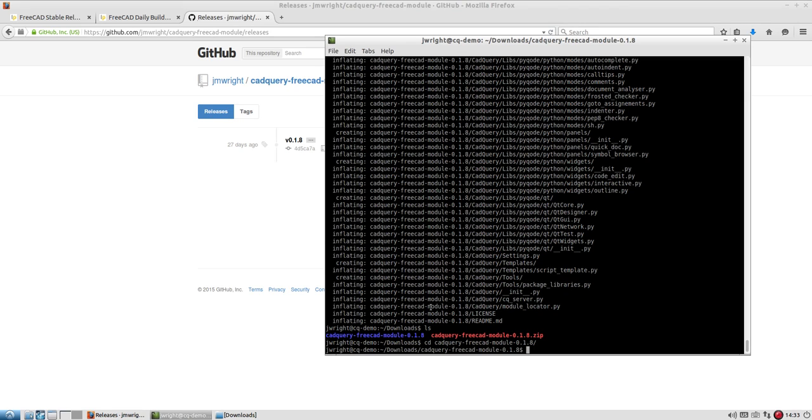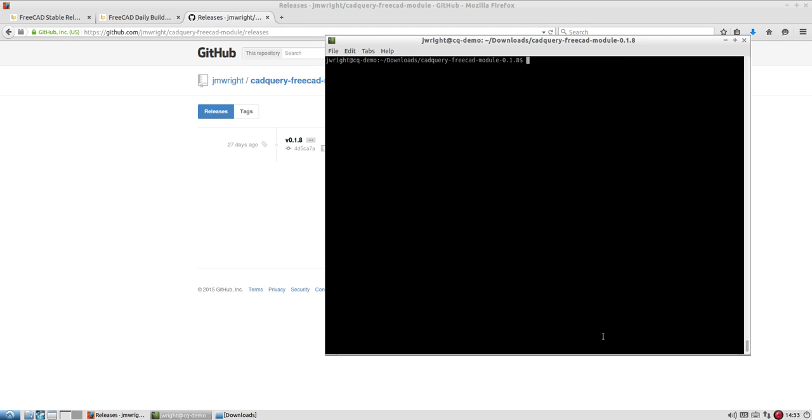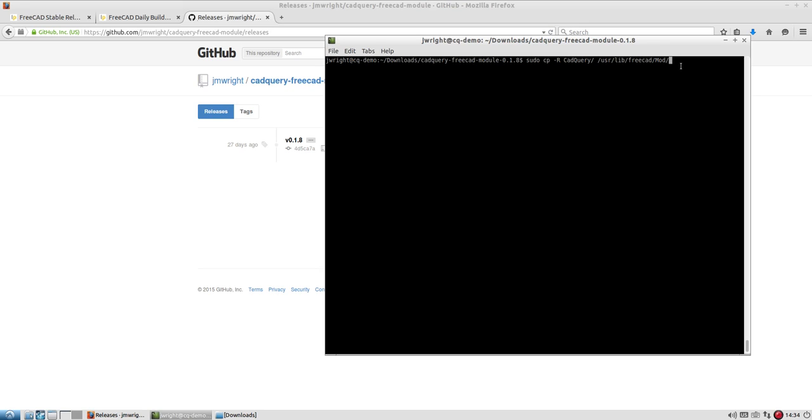And once I'm in there, I want to copy this CAD Query directory that's in here to the FreeCAD mod folder, which is where all the modules and their associated workbenches are. So I'm going to do sudo cp and dash r for recursive copy. I'm going to copy that CAD Query directory that I highlighted to this usr lib FreeCAD mod directory. That's one of the standard locations for the FreeCAD installation when you install from the repository.